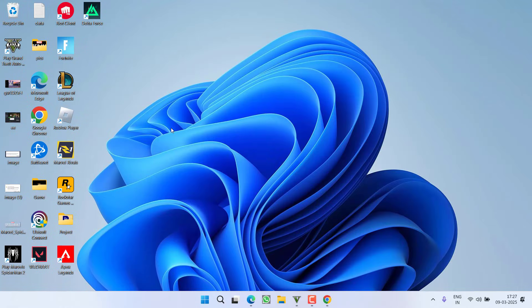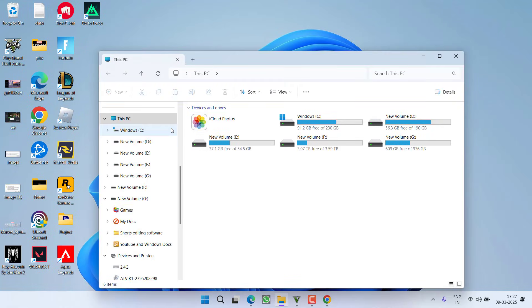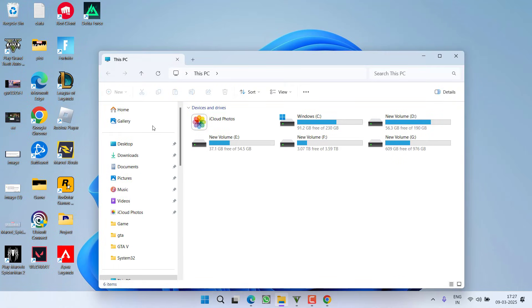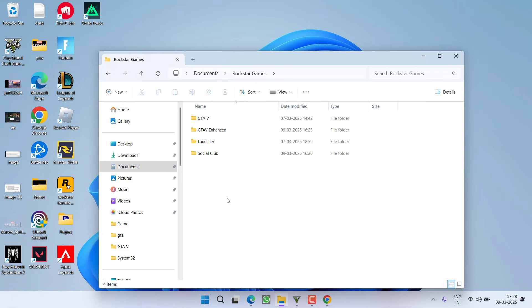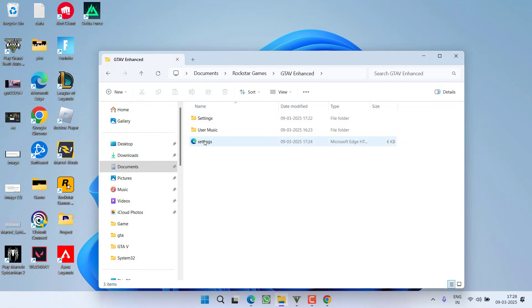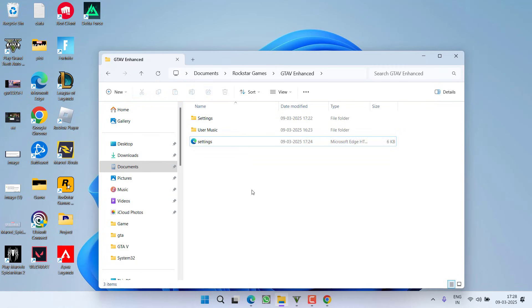Next, head out to This PC. To the left pane, click on the option Documents, find Rockstar Games folder. Now, open GTA 5 Enhanced and you will find a file with the name Settings. You need to replace the setting file right into your system.